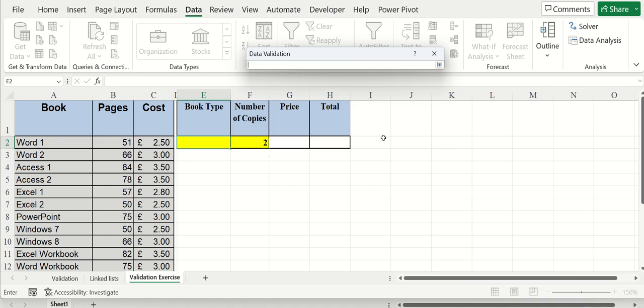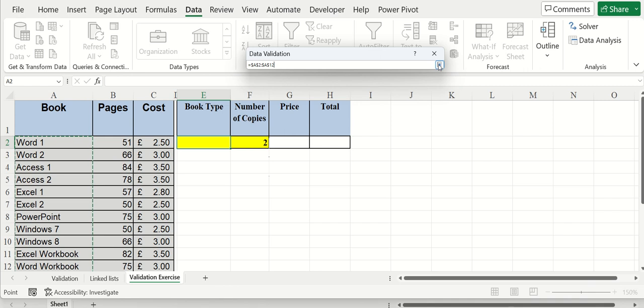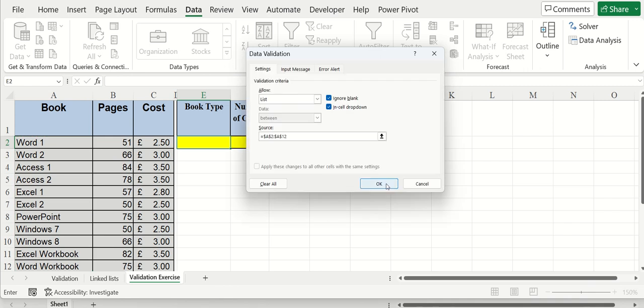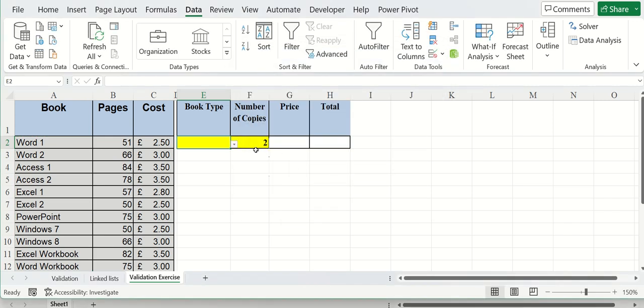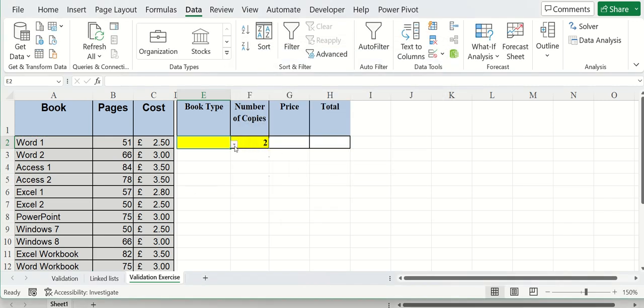And my list will be this list of courses here. Bring that back. Click OK. Just check that that's picking those up. Yes, it is.